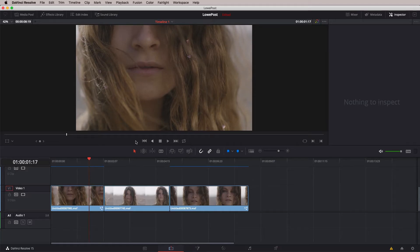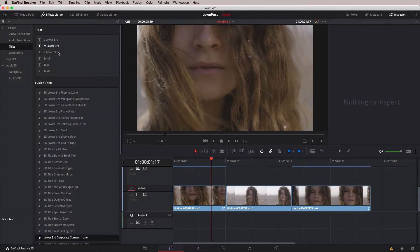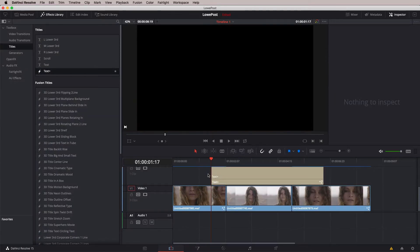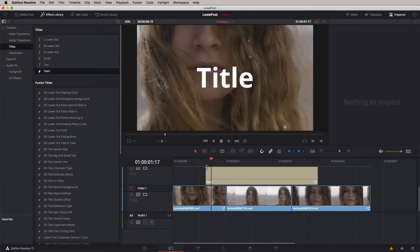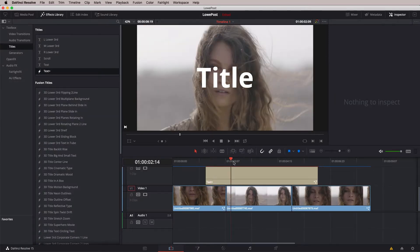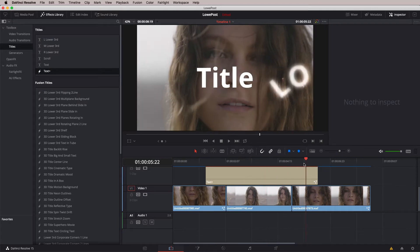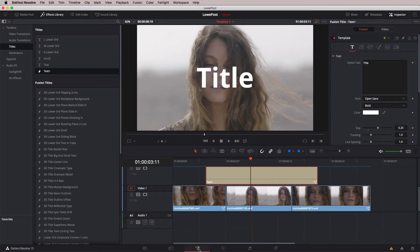I'm going to Command or Alt and Tab into DaVinci Resolve. We're going to take our title and add it above on video track number 2. I'm going to come to the Effects Library and add Text Plus, just like such. And there it is — a standard basic title. I'm going to head on into the Fusion module.